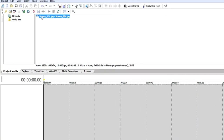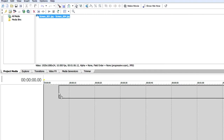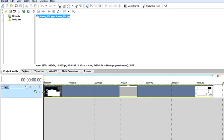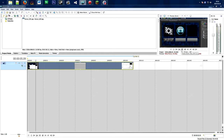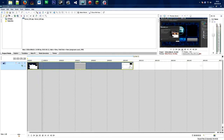Now that we have the imported media in our Project Media tab, we're going to drag it onto our timeline. If we play it, you can see that our time-lapse is running at 10 frames per second.